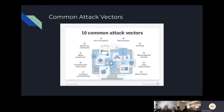Another big one is malicious employees, where the employee themselves, if they wanted to quit or they're just mad, they have a lot of access — so we also simulate that as a pen tester. Other things include DDoS attacks, where you send a bunch of data to a server, it overloads, and everything shuts down. Then there's phishing, where they send fake emails to try to steal your credentials, misconfigured devices, and more.